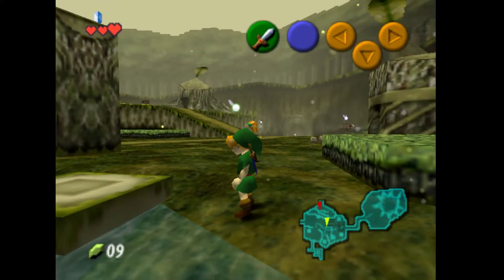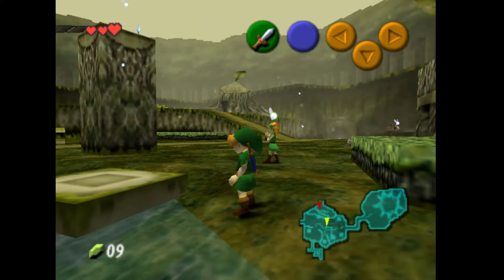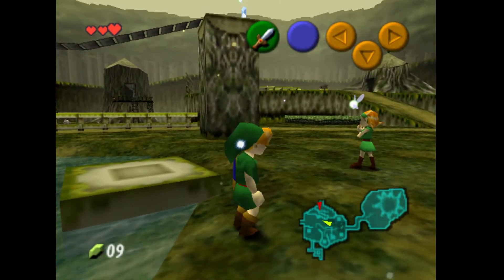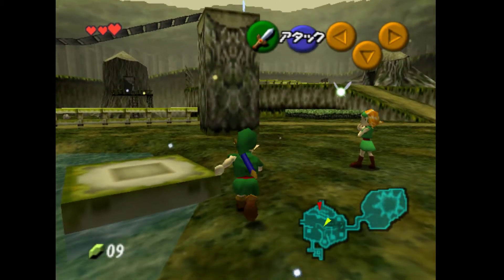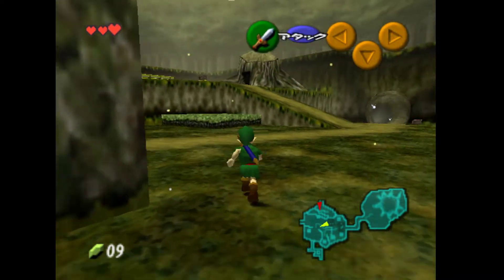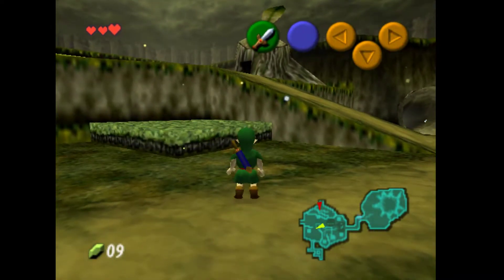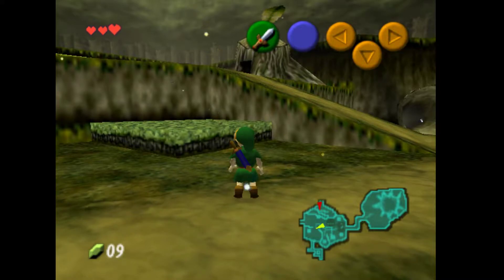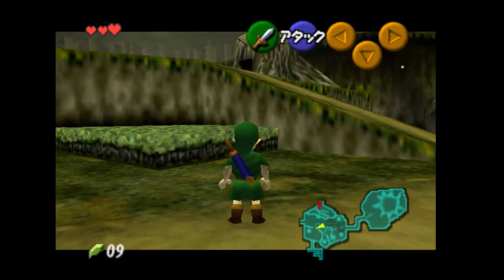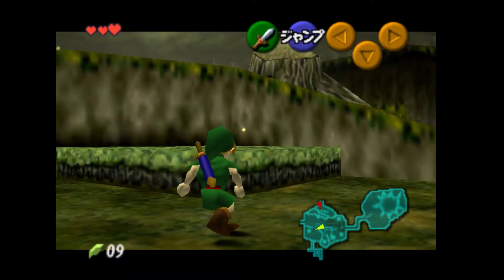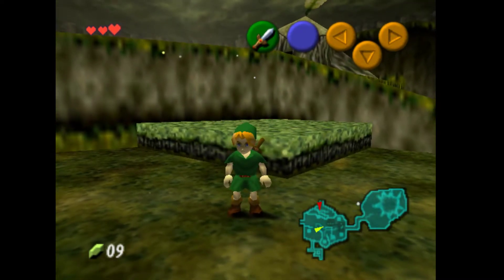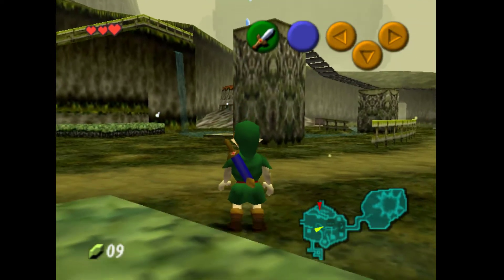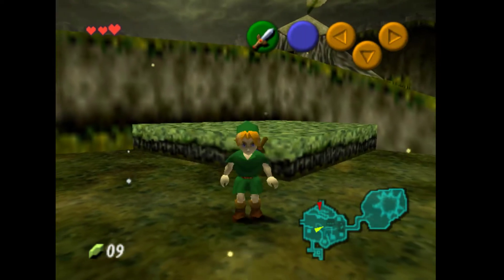Hello everybody. I kind of found a weird glitch in all creative to kind of distort Z-targeting. I don't know how to explain it, but normally if you Z-target, even if you're facing the other way, the camera would go that way or that way.